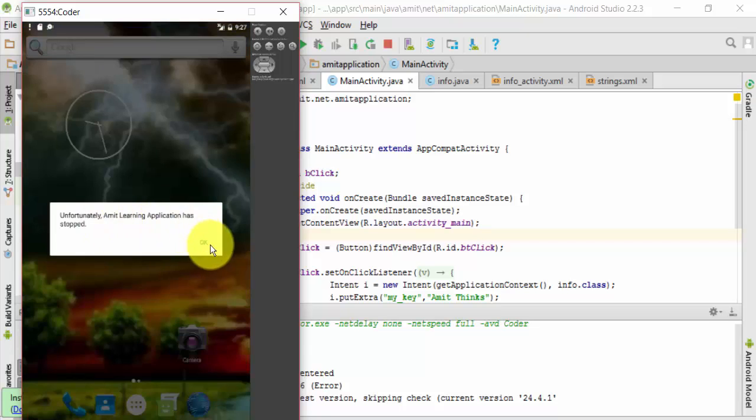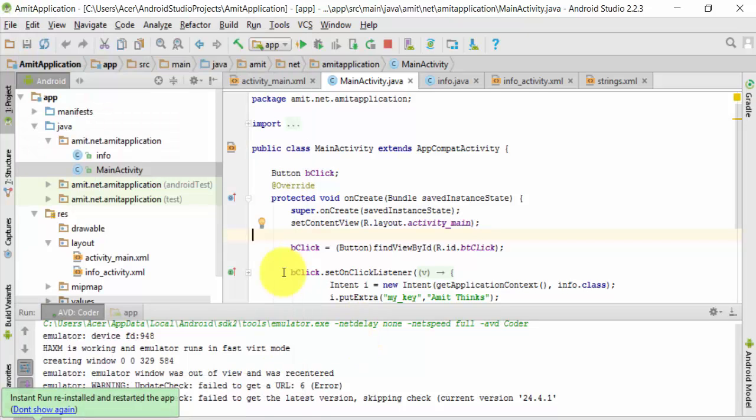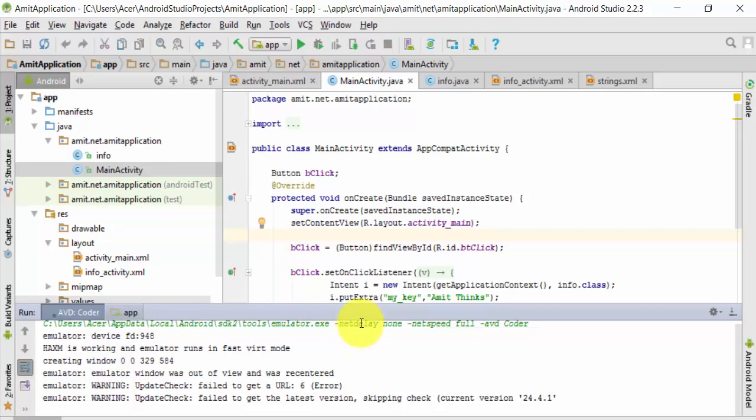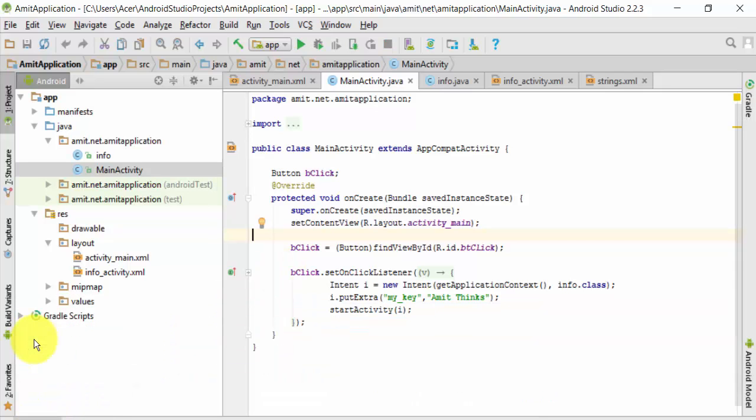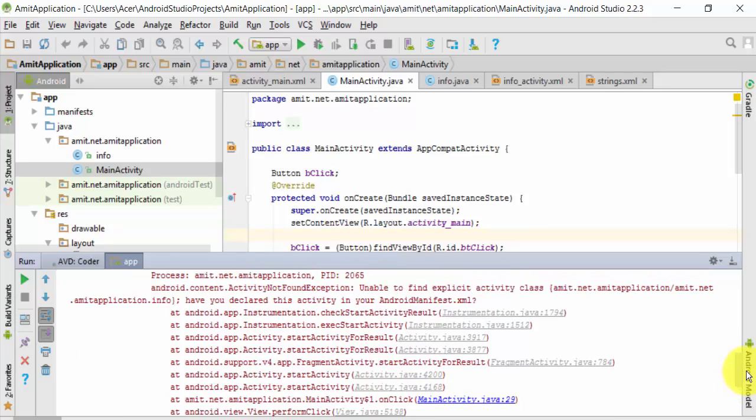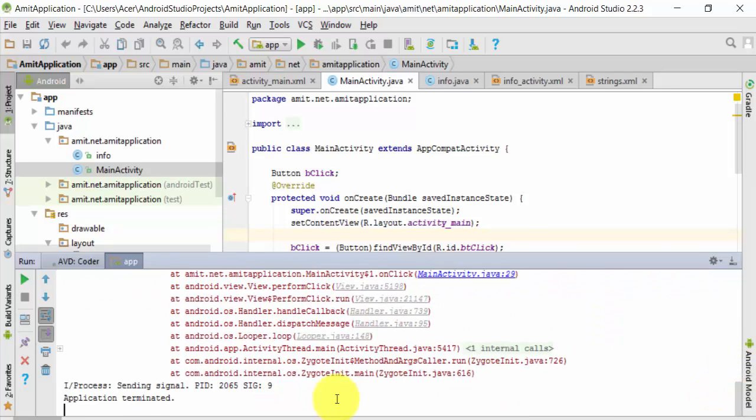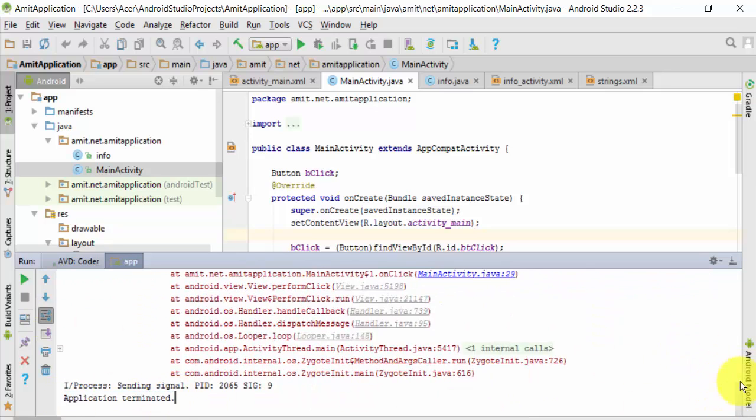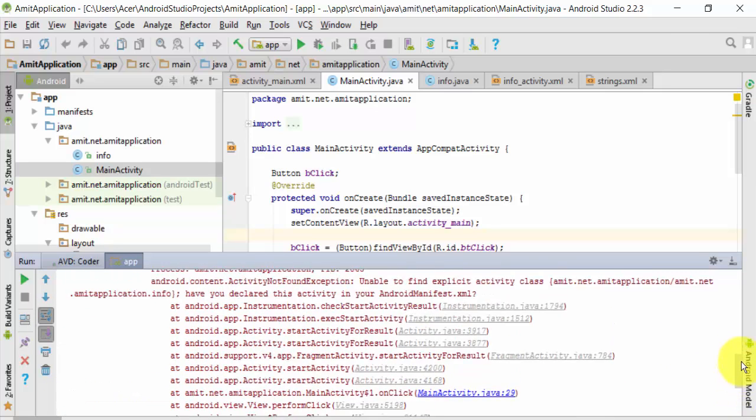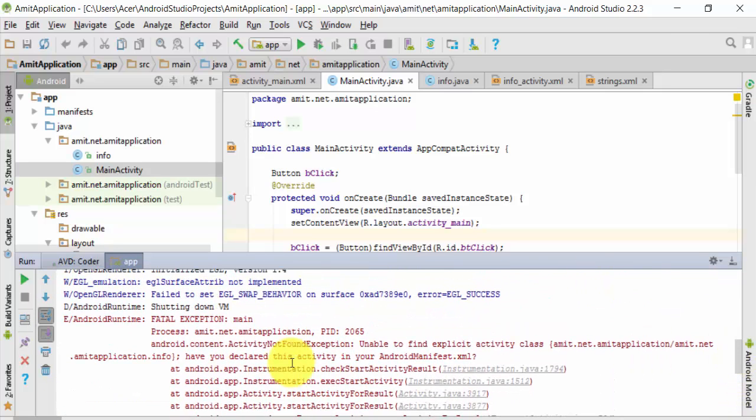Now it is showing an error. Let's go to the error file. The application has been terminated and the error would be visible here.